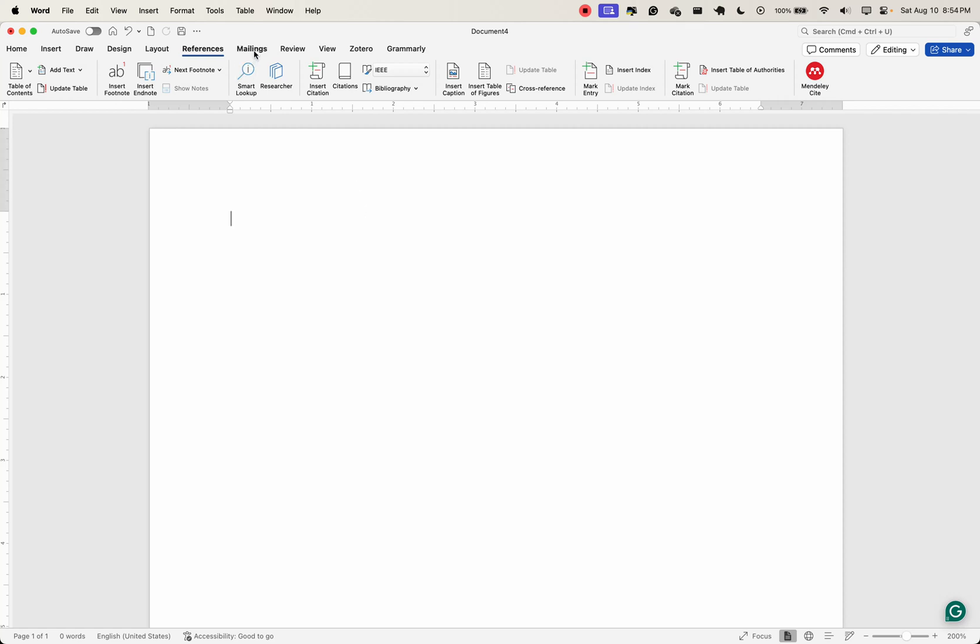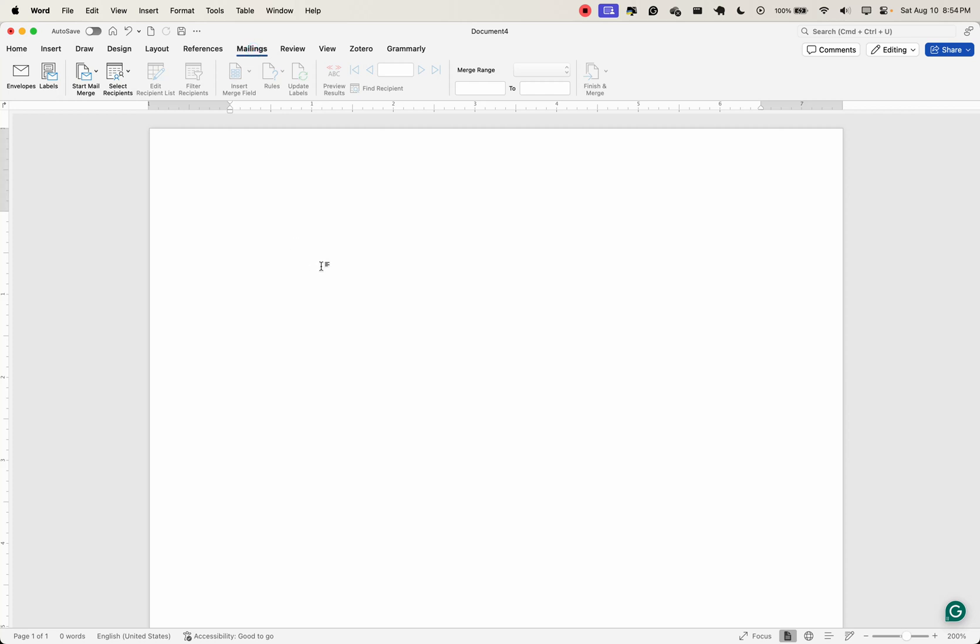Now let's look at the mailings tab. What the mailings tab does is that it's used for creating mail-merged documents, and this is very useful when you need to send personalized letters or emails to a large group. You can create envelopes, labels, and merge fields with data from a spreadsheet or database.